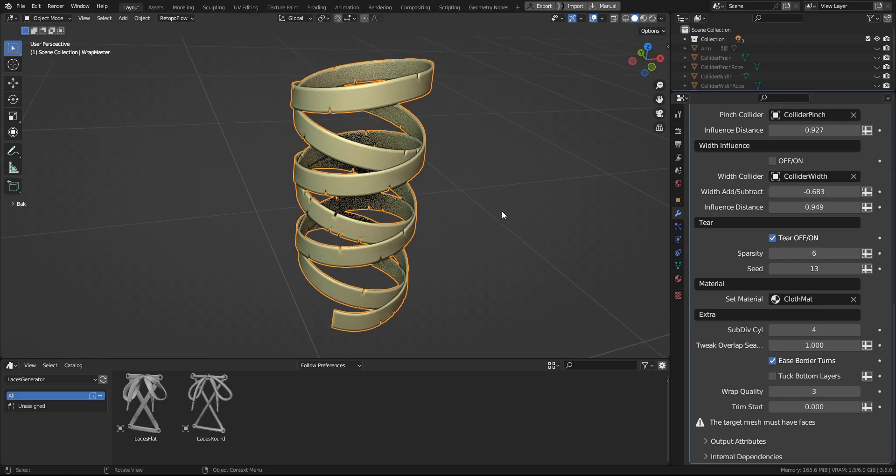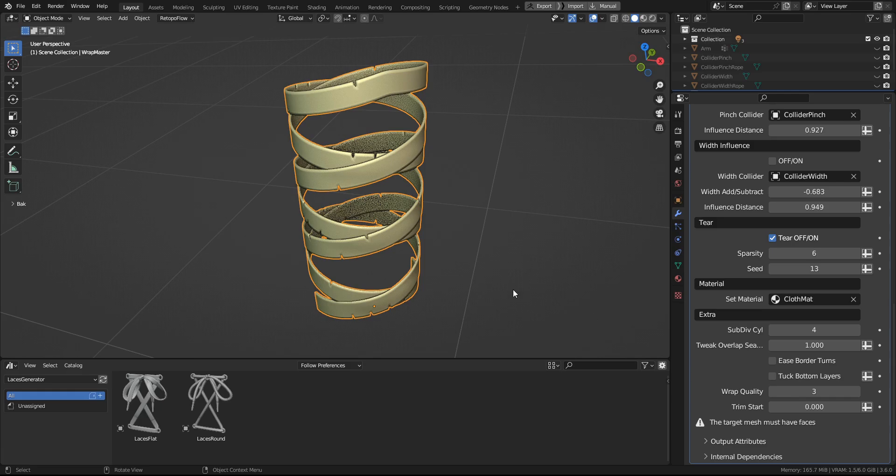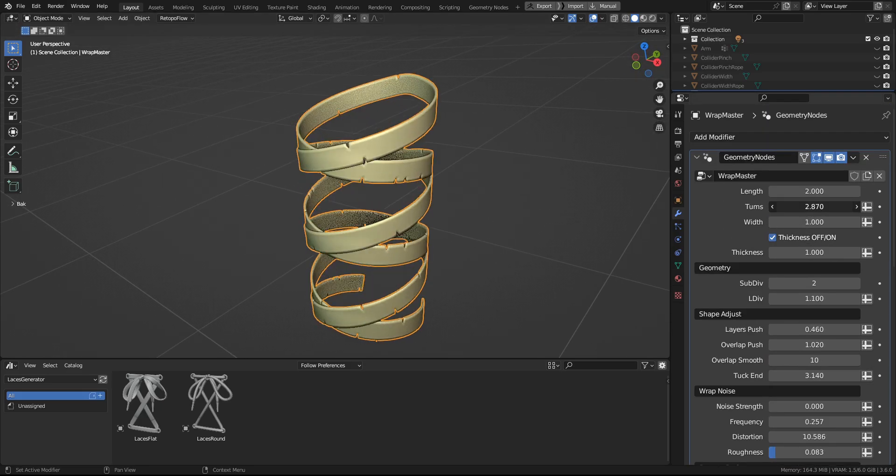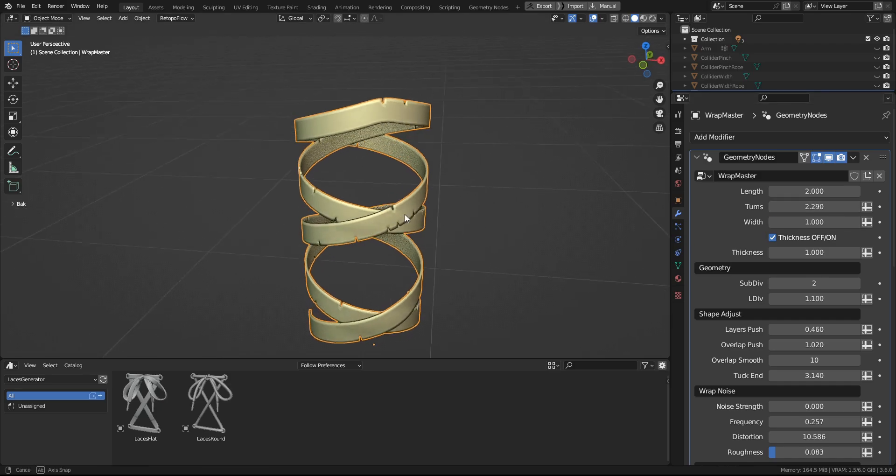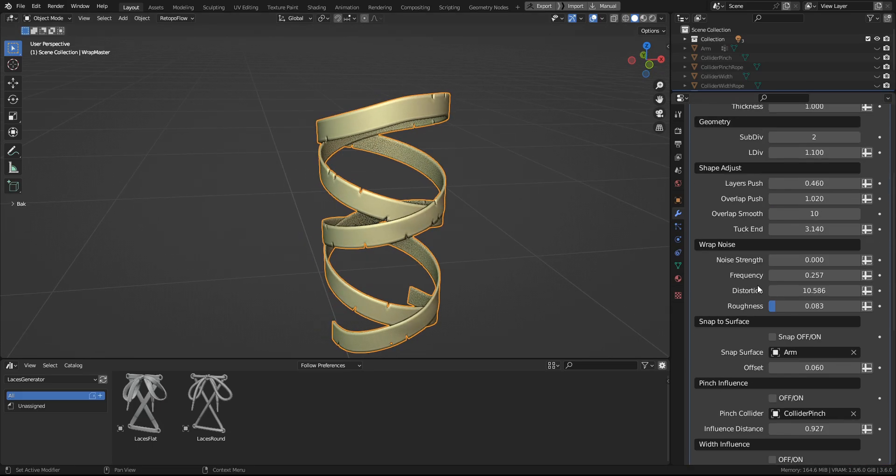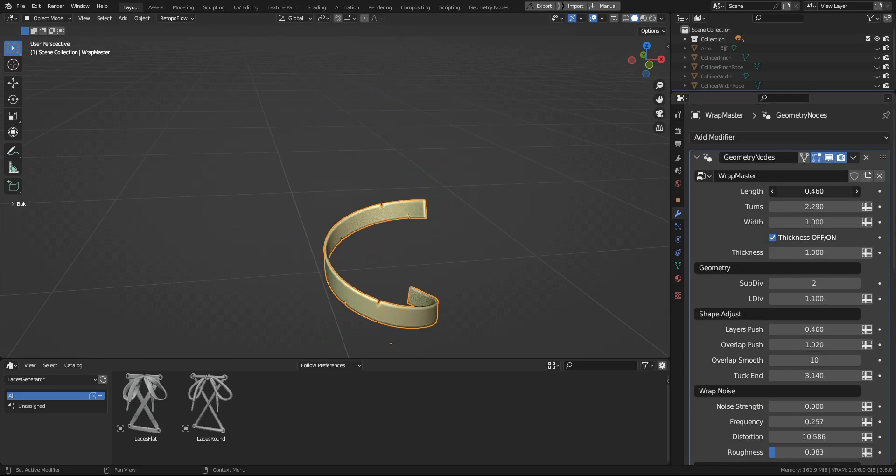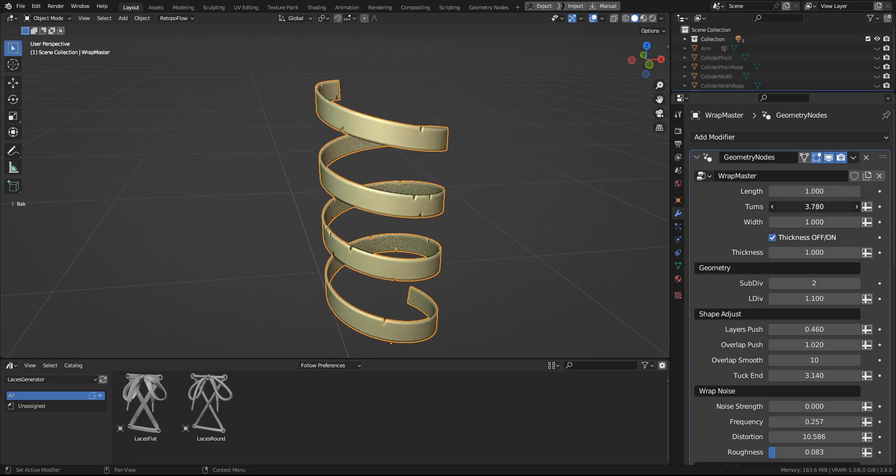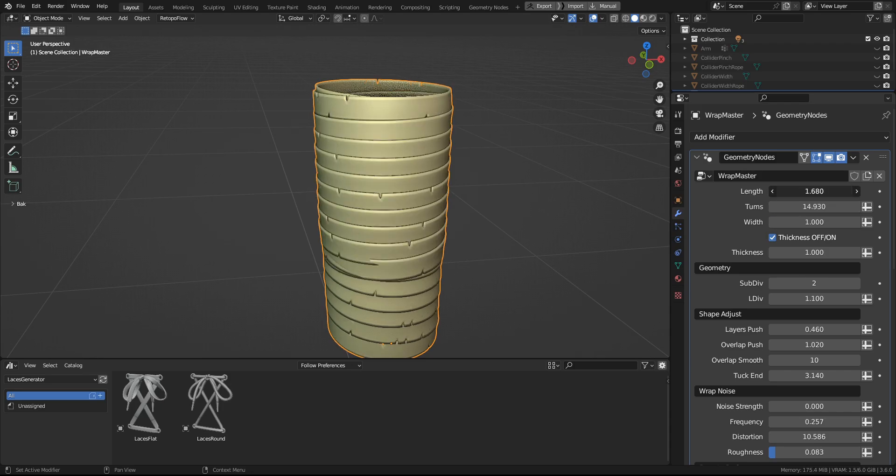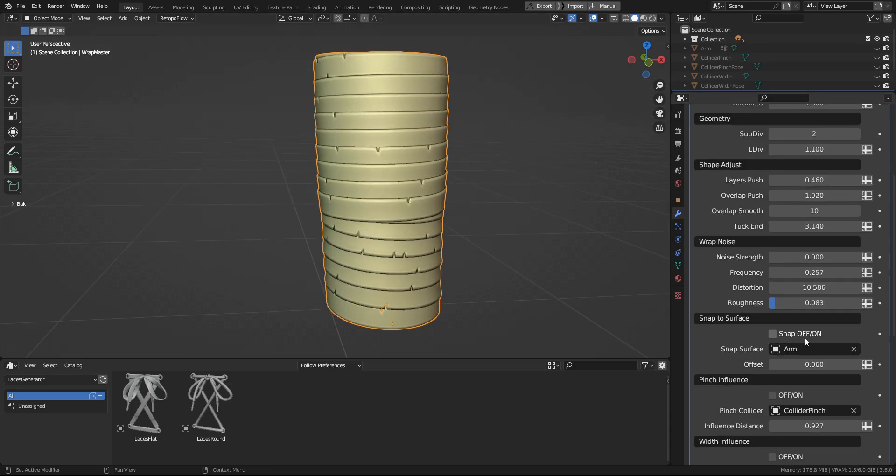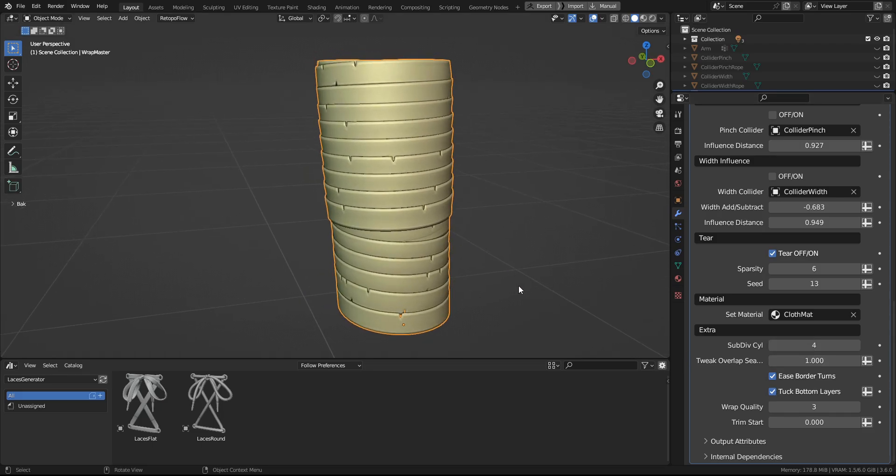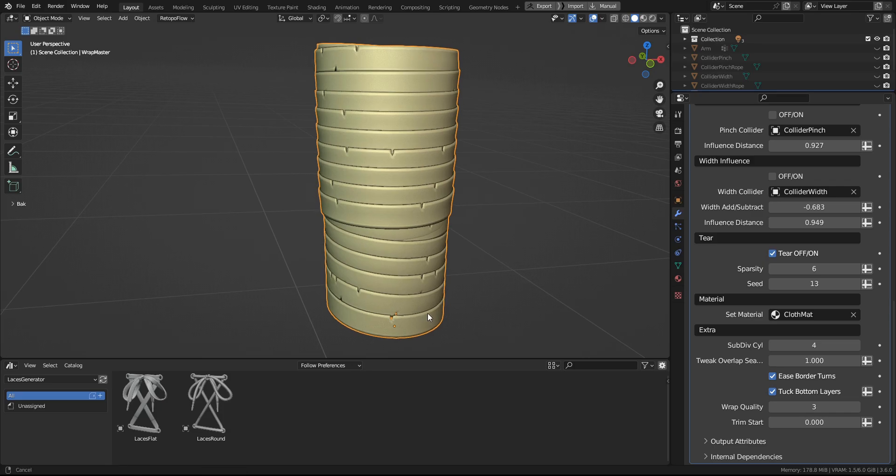And next is the ease border turns. As you can see, when the wrap hits the border, it just bounces back. And this setting eases this transition. And next up is tack bottom layers. To make it more visible, let's create a dense wrapping where there is a lot of self-overlap. And what this setting does, it will tack all the self-overlapping for the layers that are not at the top, which will reduce the noise when you have very complicated shapes.